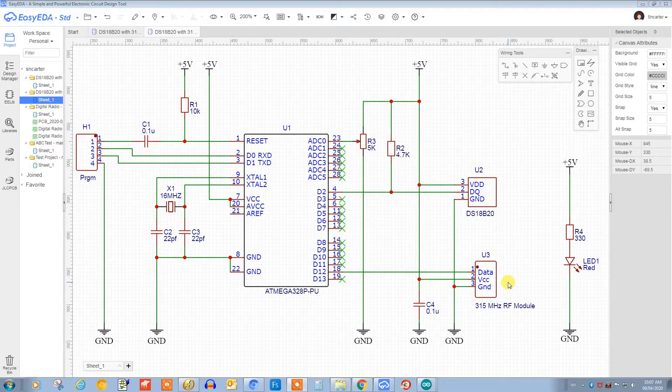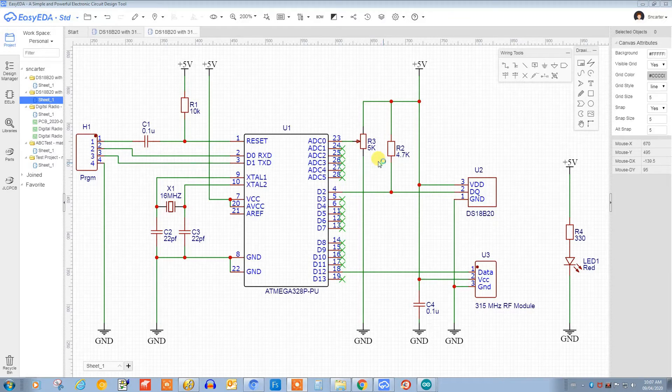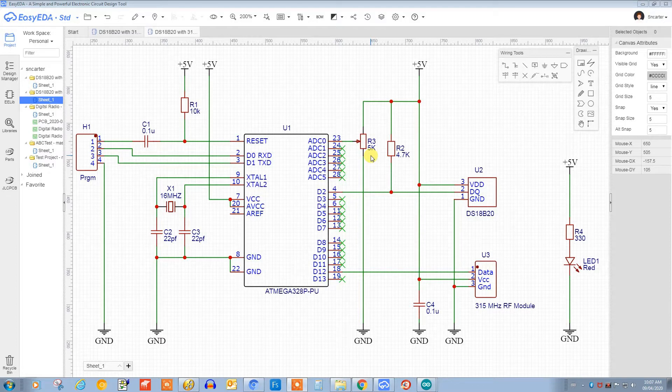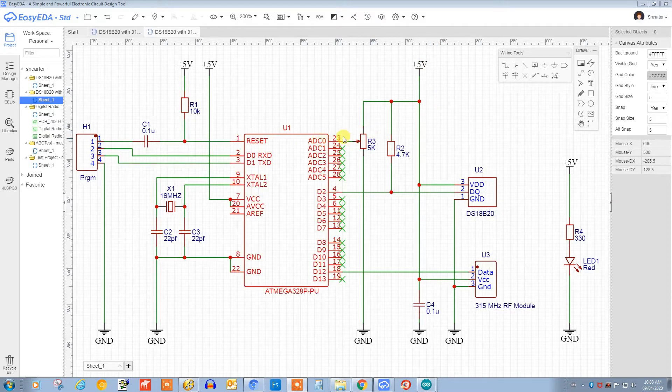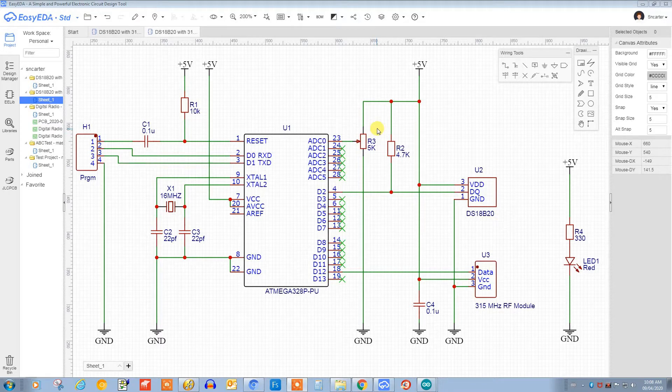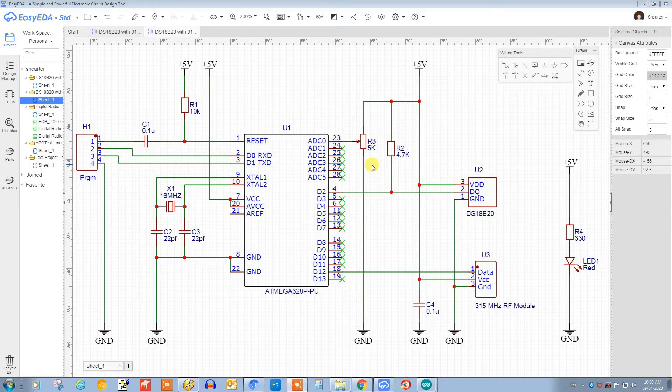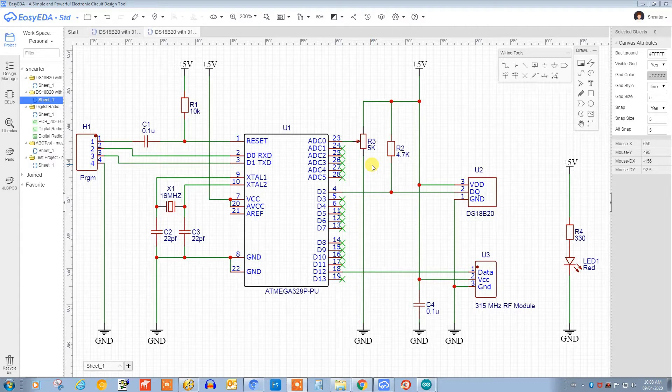Down here we have our 315 meg RF module - this is our transmit module. We have this potentiometer here, and this is for calibrating the battery voltage. Basically we're going to feed in a sample of our battery voltage into this ADC pin, and we need to use this potentiometer to set the voltage right here to 1.1 volts. That's because we're going to set our reference to 1.1 volts, so it'll mean that as far as the microcontroller is concerned, 1.1 volts means that we're at full power.